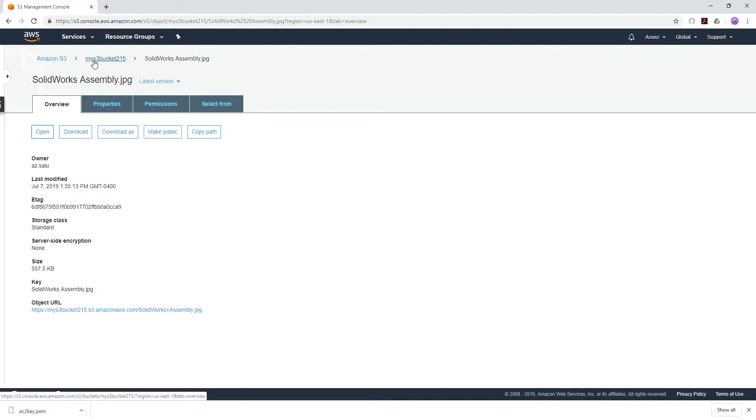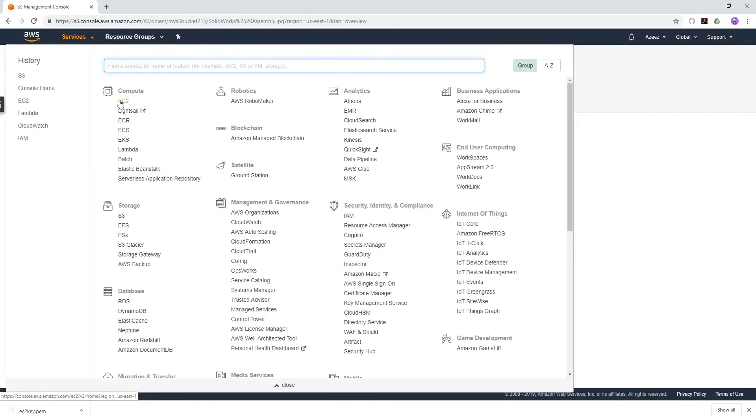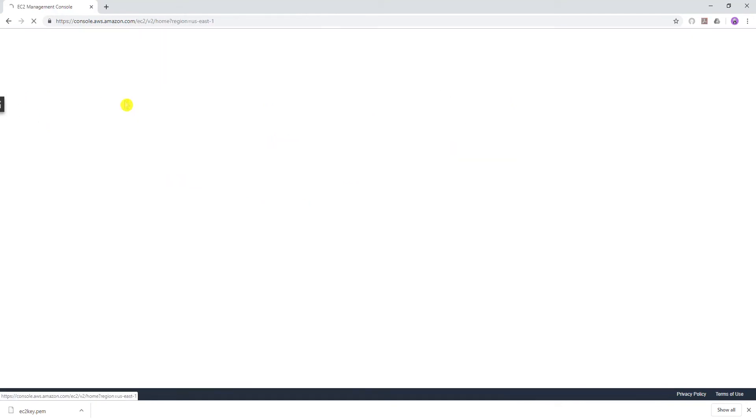The next thing we need to do now is launch our EC2 instance. Under Services, under Compute, EC2.